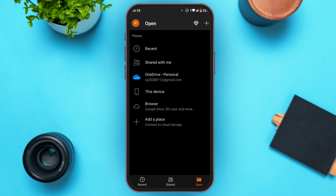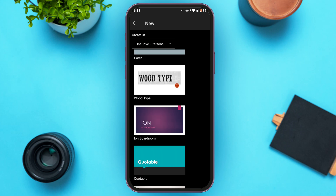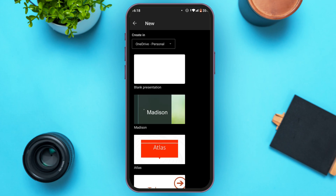Creating a new presentation is also very simple. All you have to do is tap on the plus icon at the top right corner of your screen. You'll be led to a new interface where you'll be able to create a new presentation. You can see the designs here, and you can also select the destination.